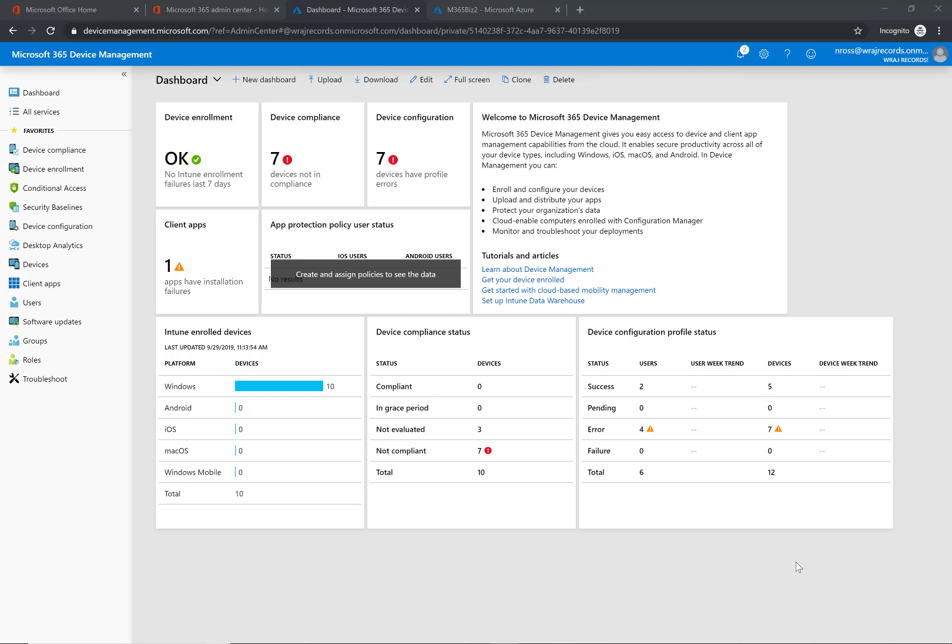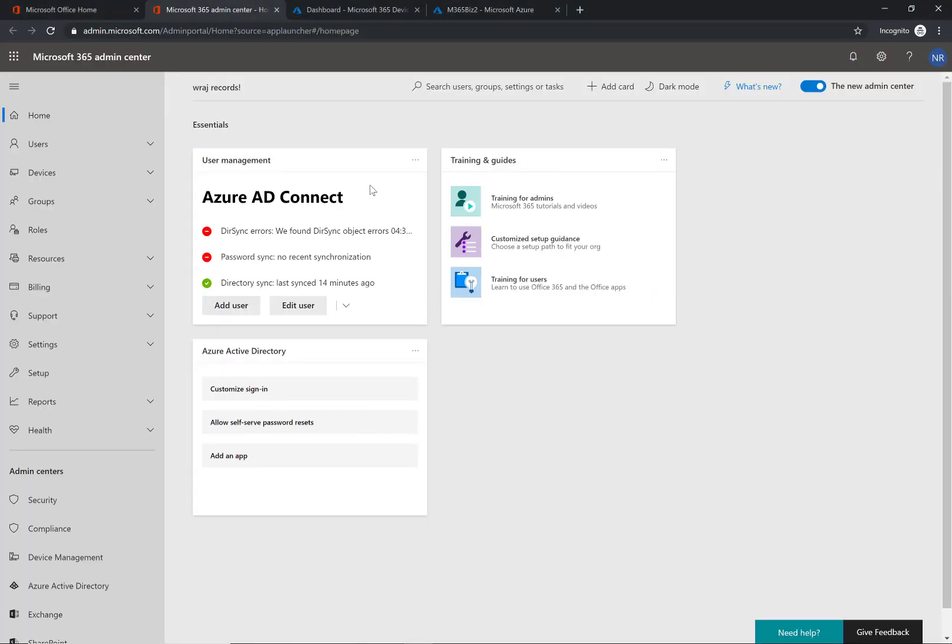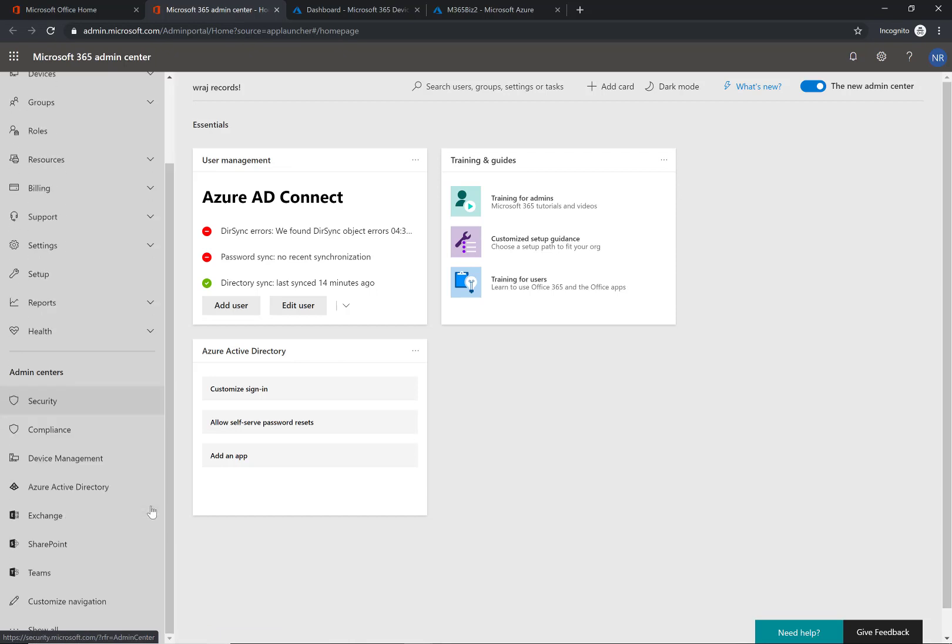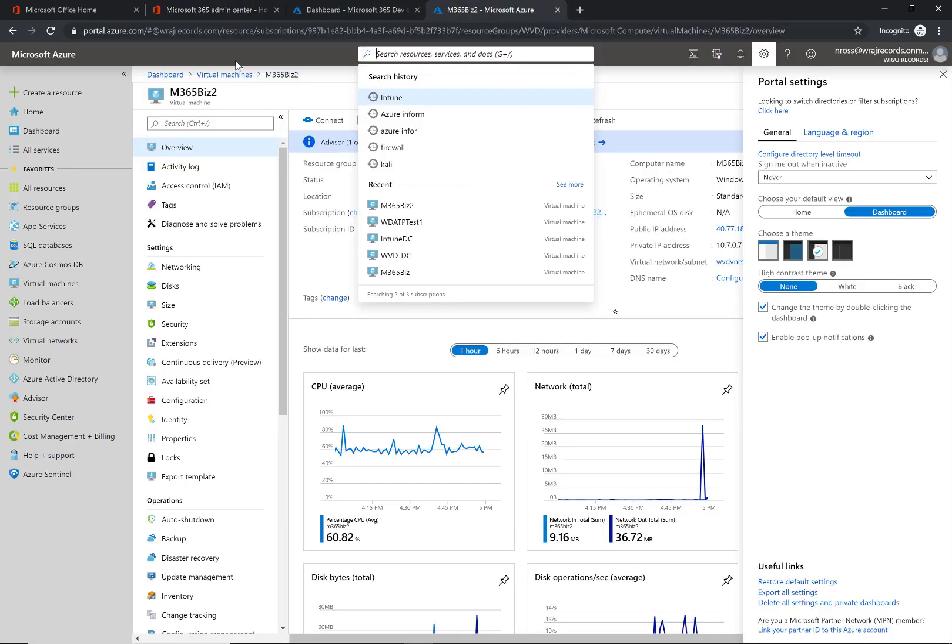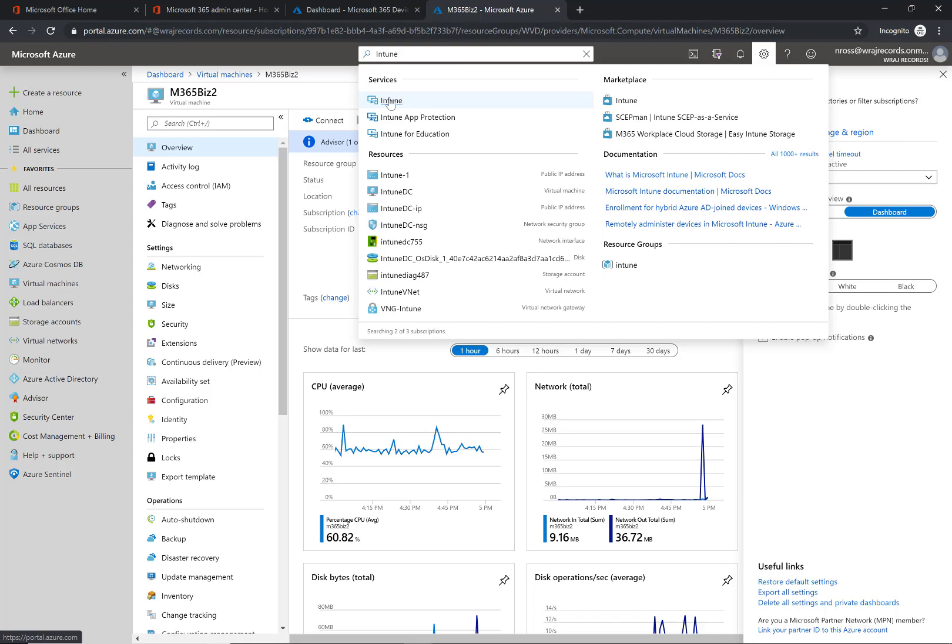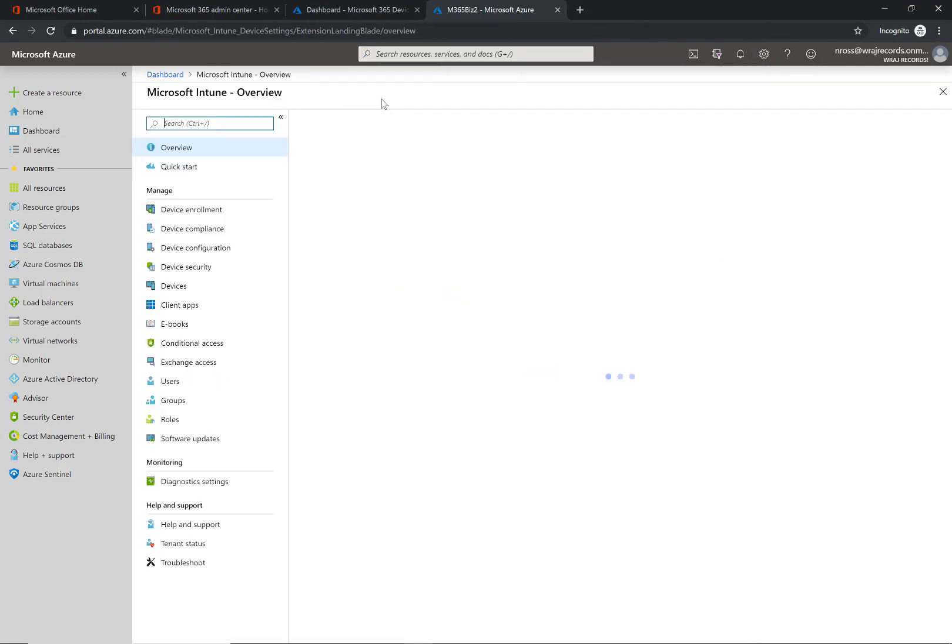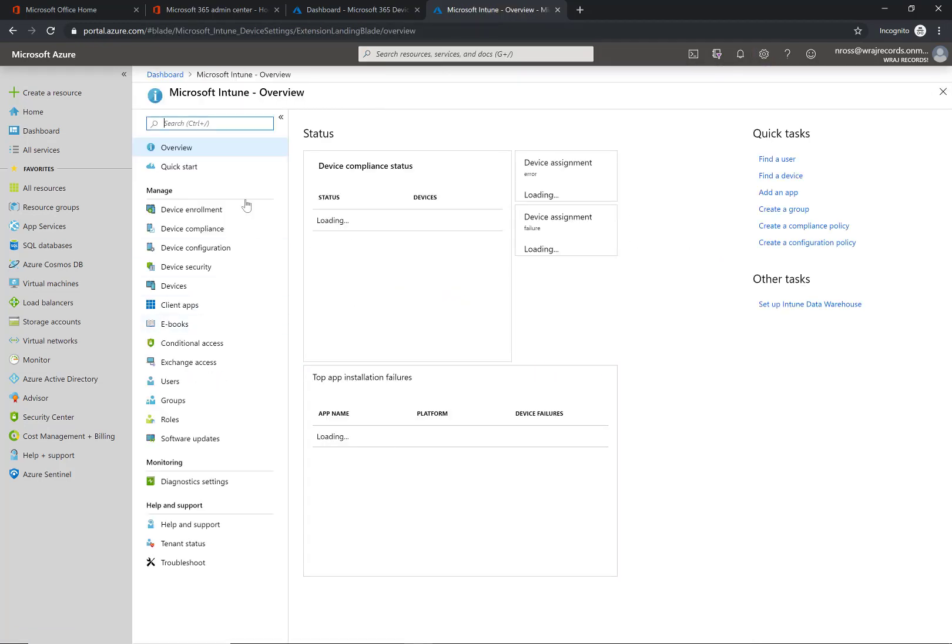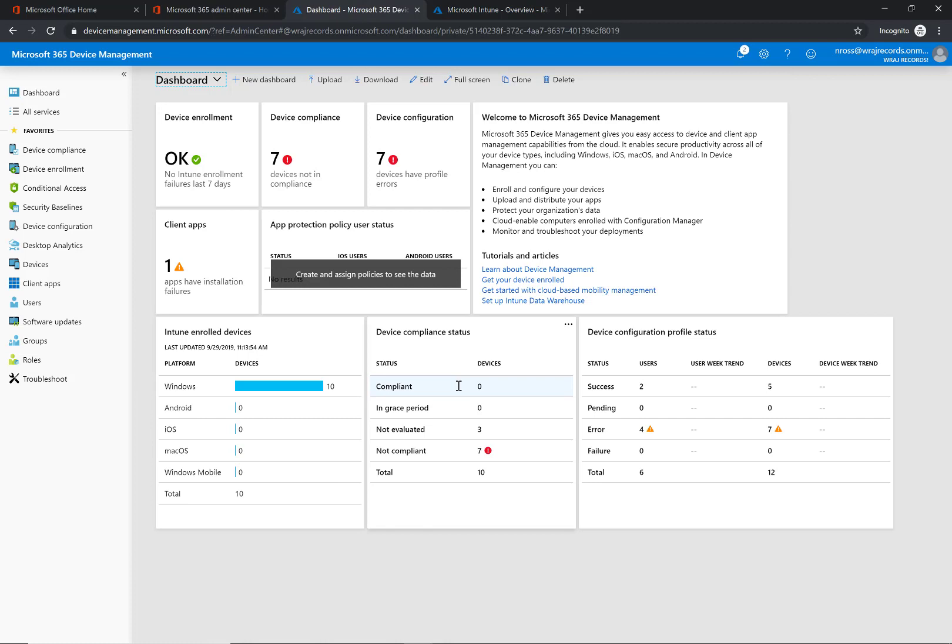I'm signed in here and I'm in the Device Management Admin Center. I got there by signing into office.com to the admin portal and coming down to Device Management under Admin Centers. If you don't have that tab, you can simply go to portal.azure.com and search for Intune. This will take you to the same exact place. I just like the management console a little bit more.